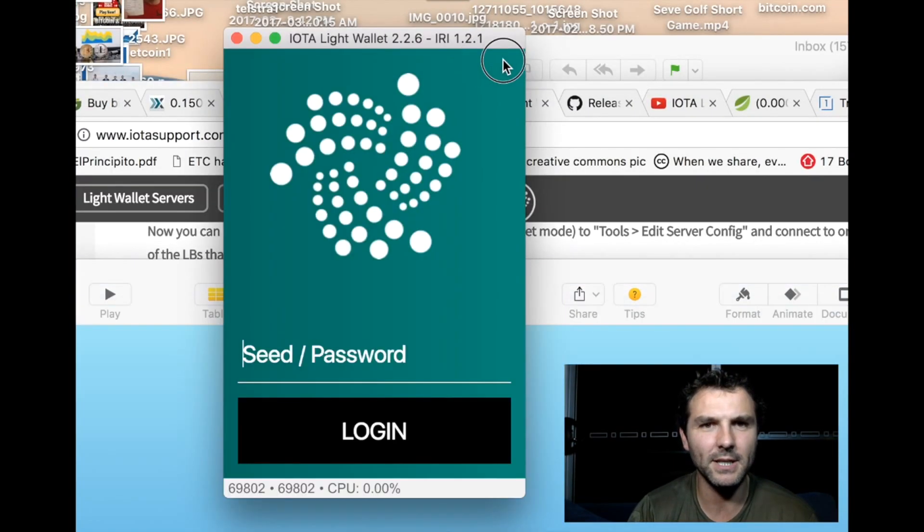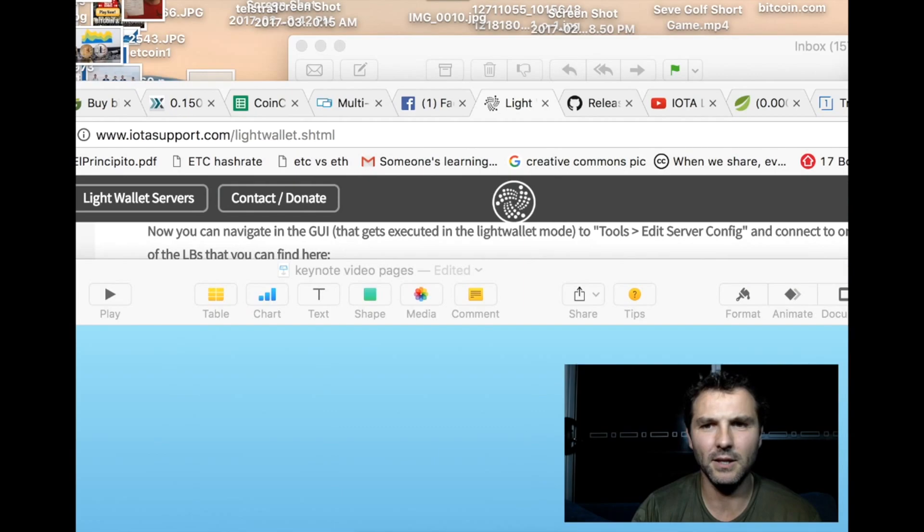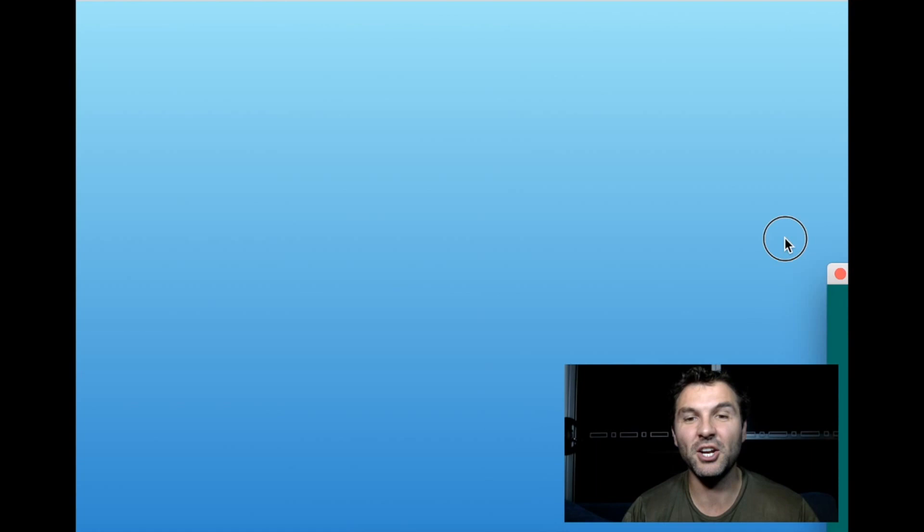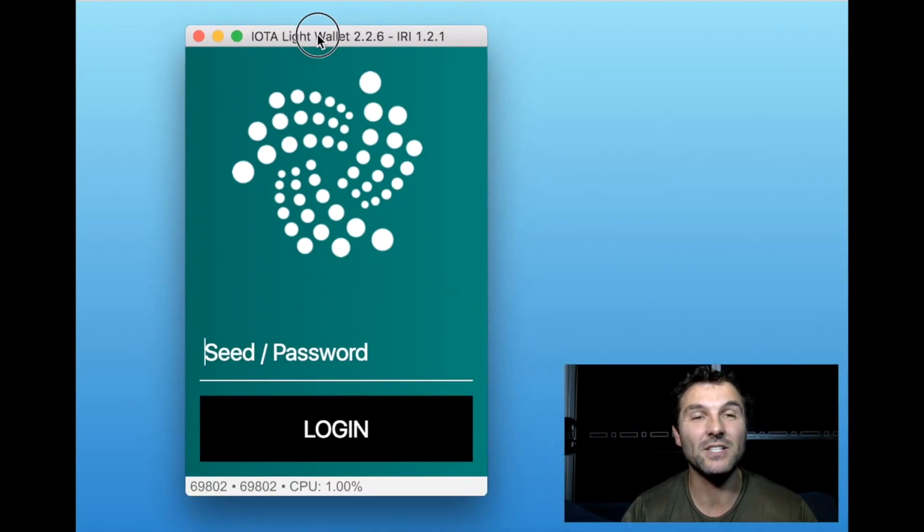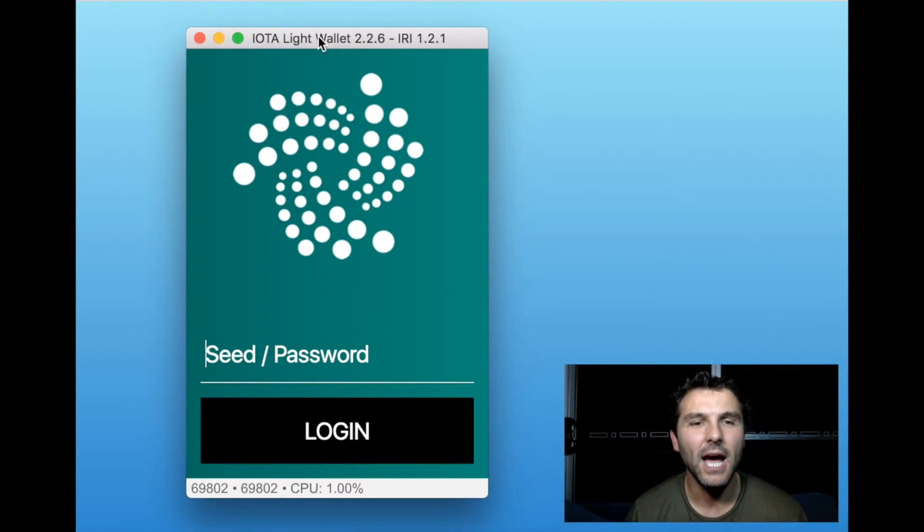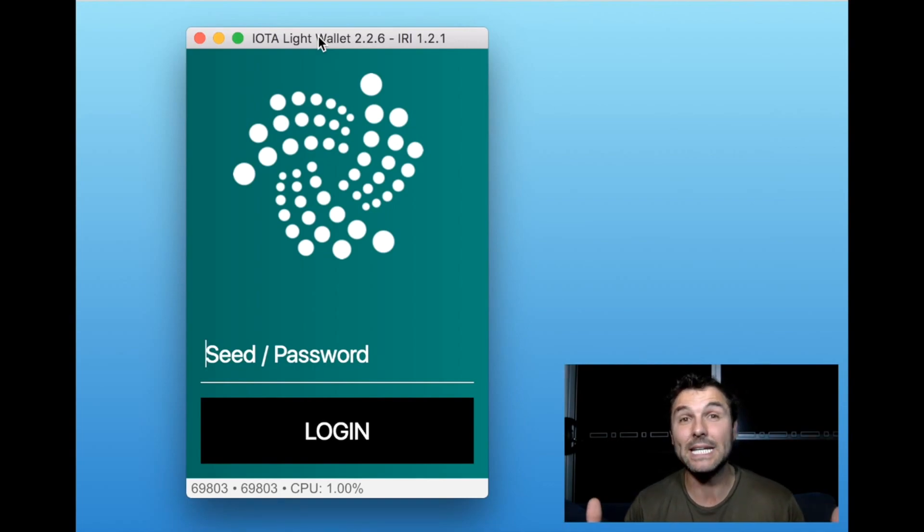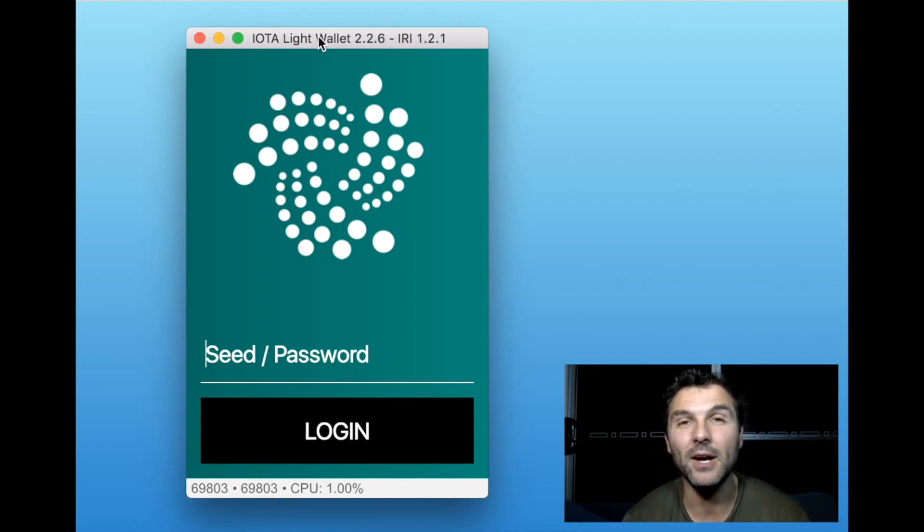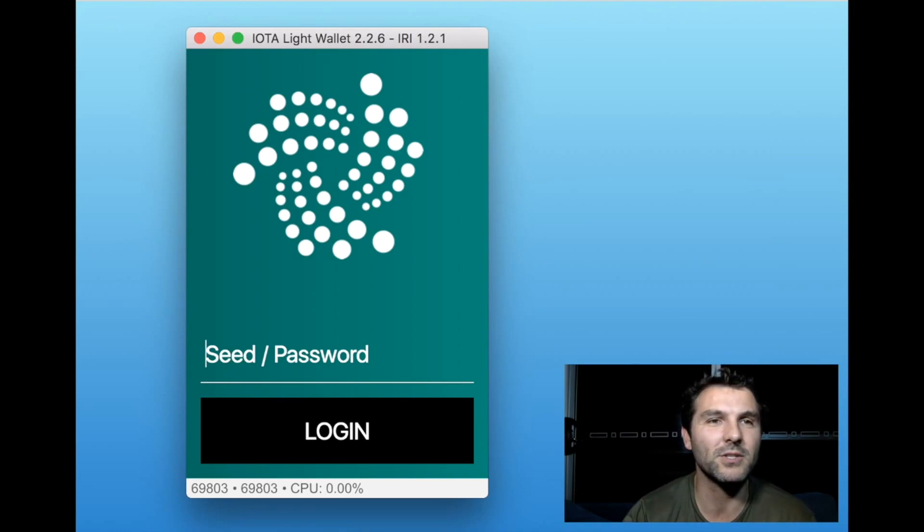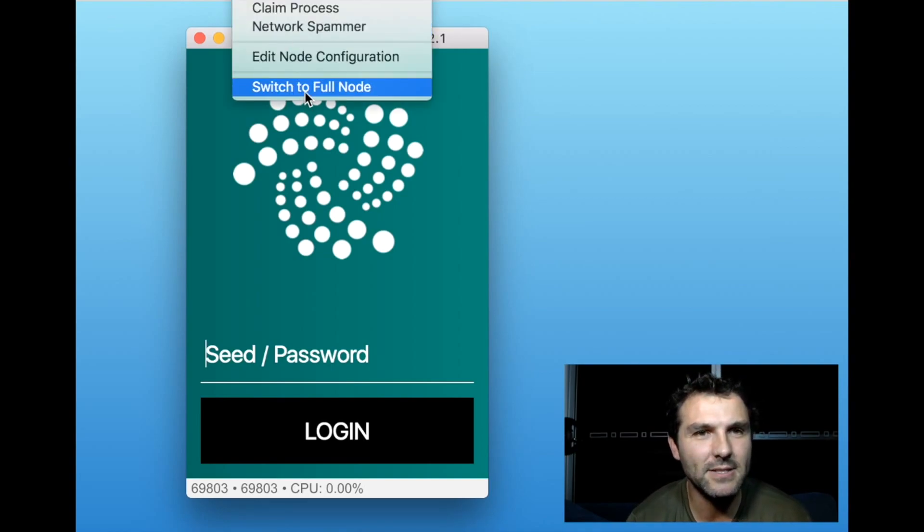What we want to do is generate a seed. Similar with Bitcoin, you've got your public and private keys, and if you're using a wallet like Jaxx, what they do is have a 12-word seed. We need to do the same thing here with your IOTA wallet. What you want to do is click on the tools icon.